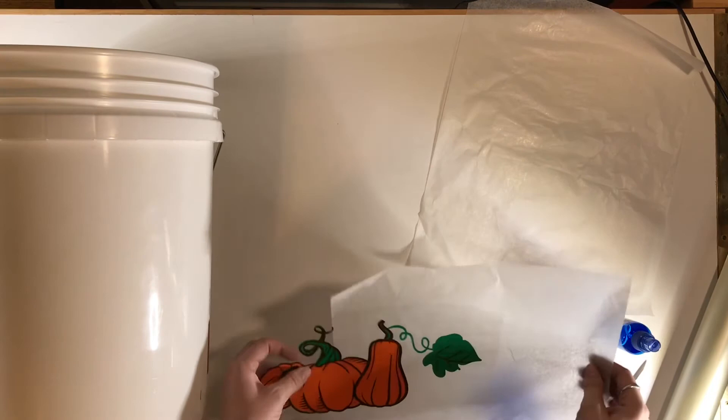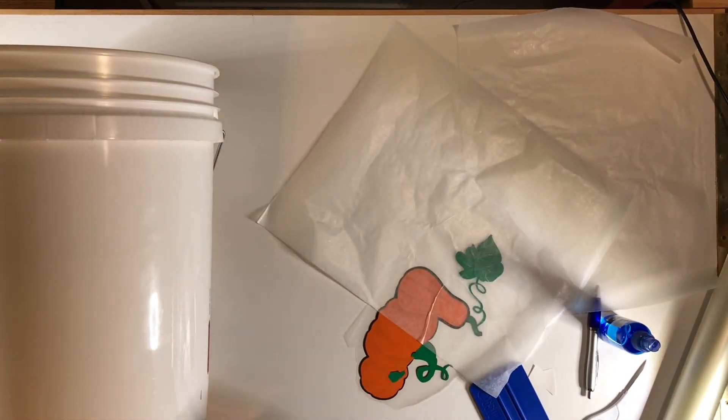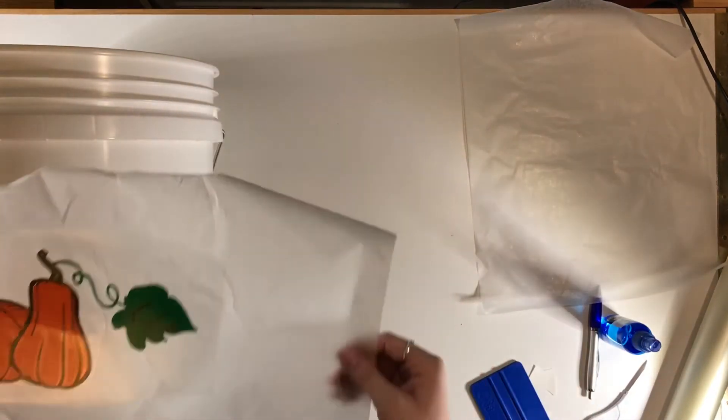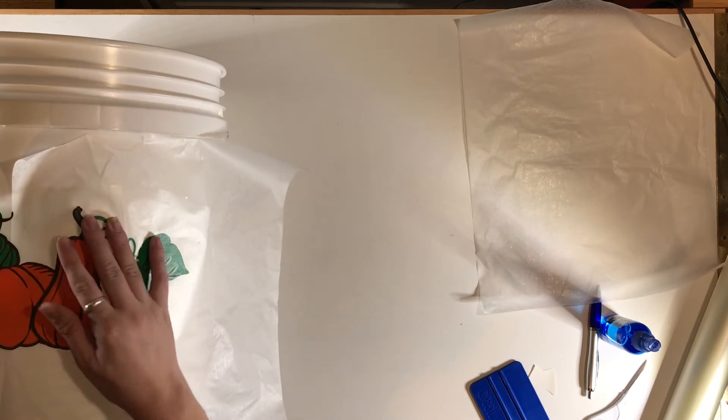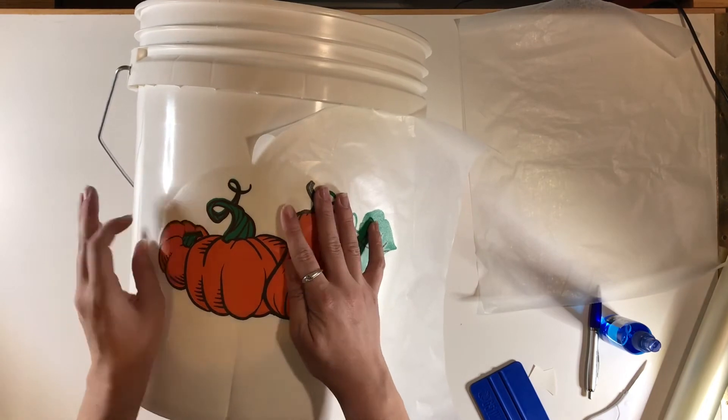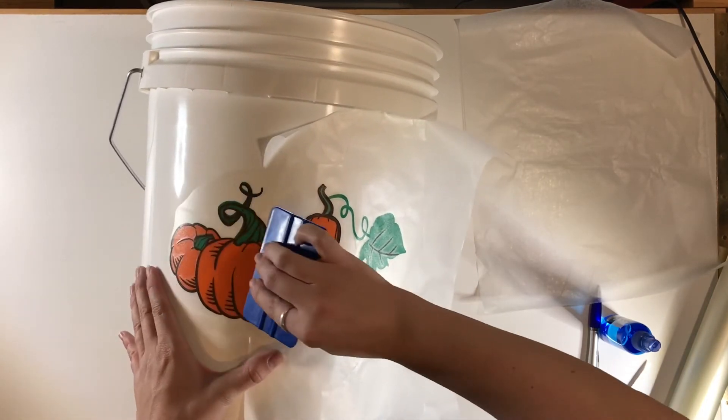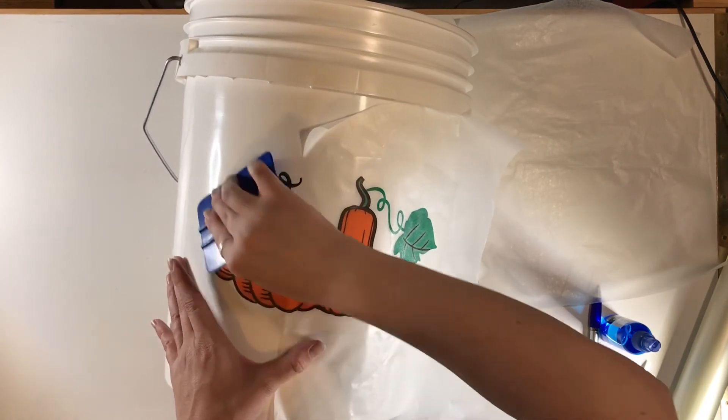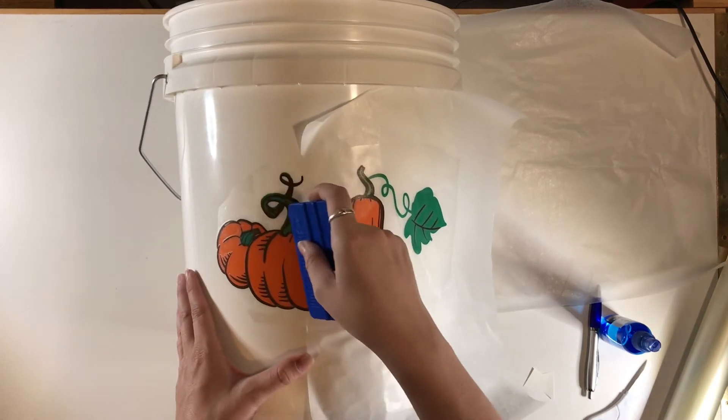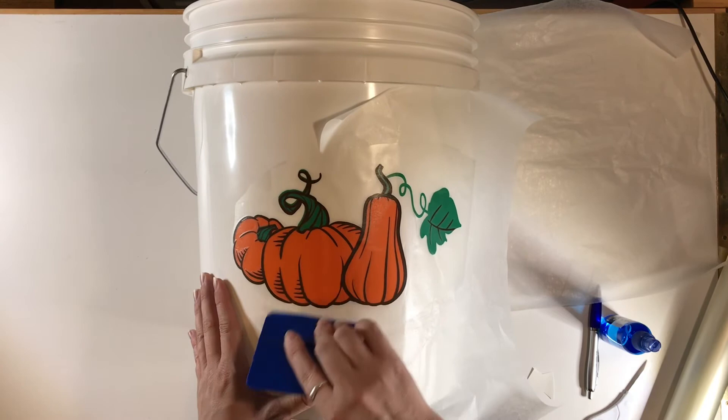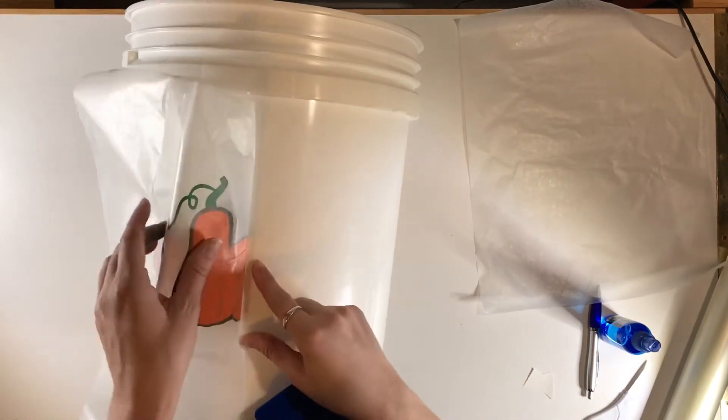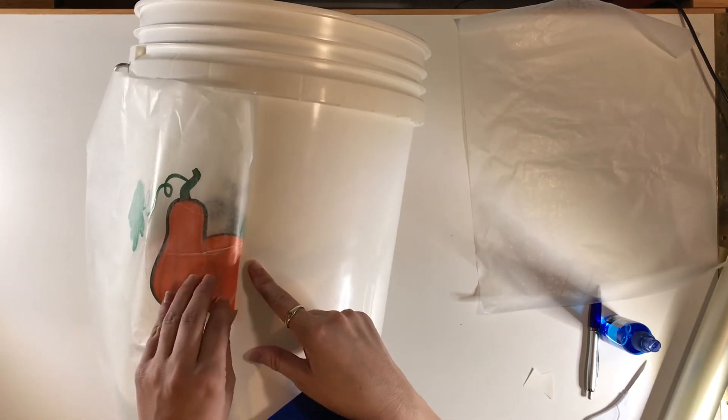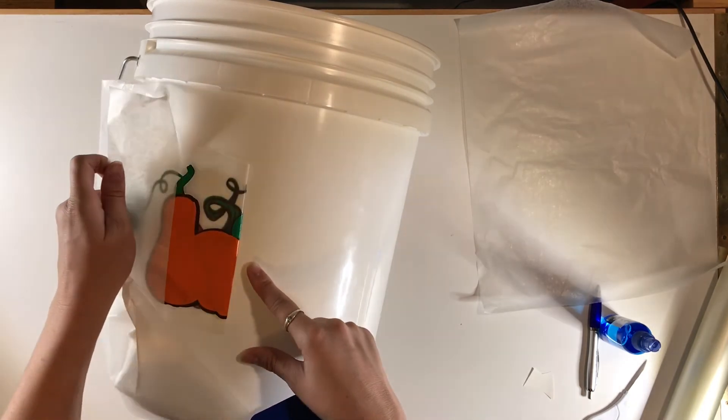I'm going to do the hinge method. I'm going to just lay down, so I'm laying down that first side. Then I'm going to kind of rub it across. So I'm using my squeegee. It applies a great amount of pressure without being too rough. It also curves into things a little bit nicer, which is really great.